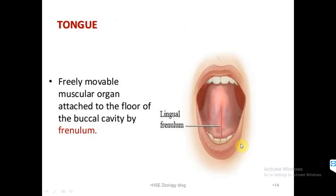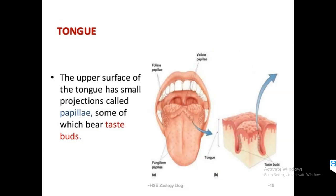The tongue is a freely movable muscular organ attached to the floor of the oral cavity by the frenulum. The lower surface of the tongue connects to the oral cavity via the frenulum, making frenulum the connecting link between the oral cavity and the tongue. The upper surface of the tongue contains papillae, and some of these papillae also bear taste buds.